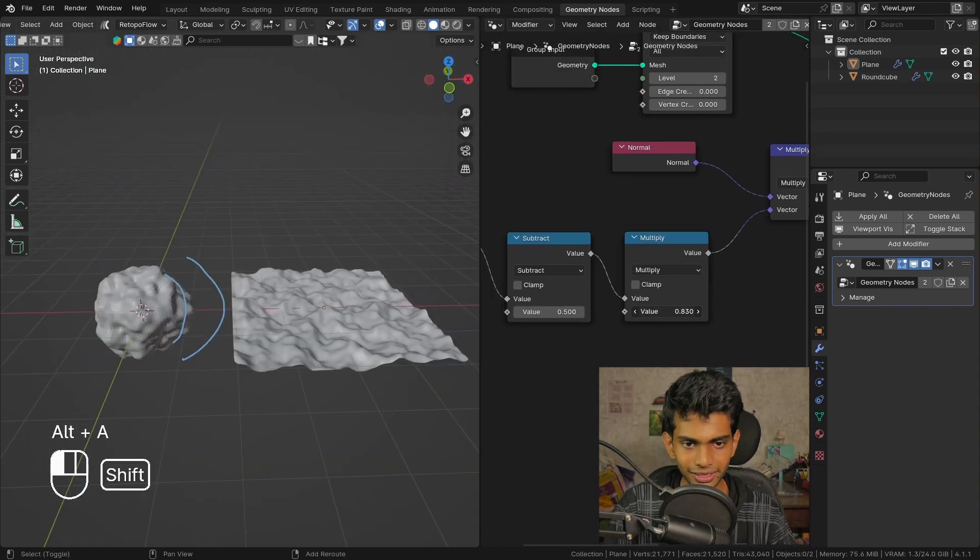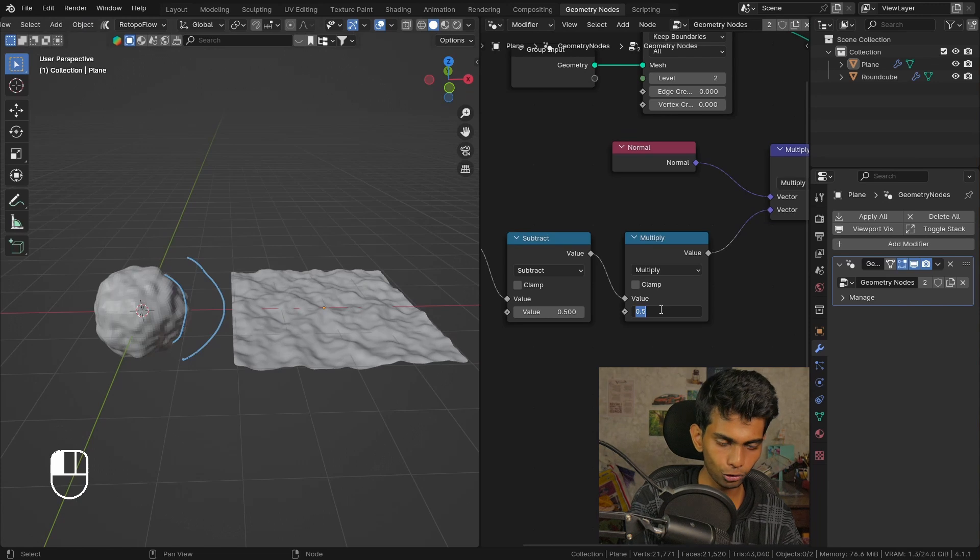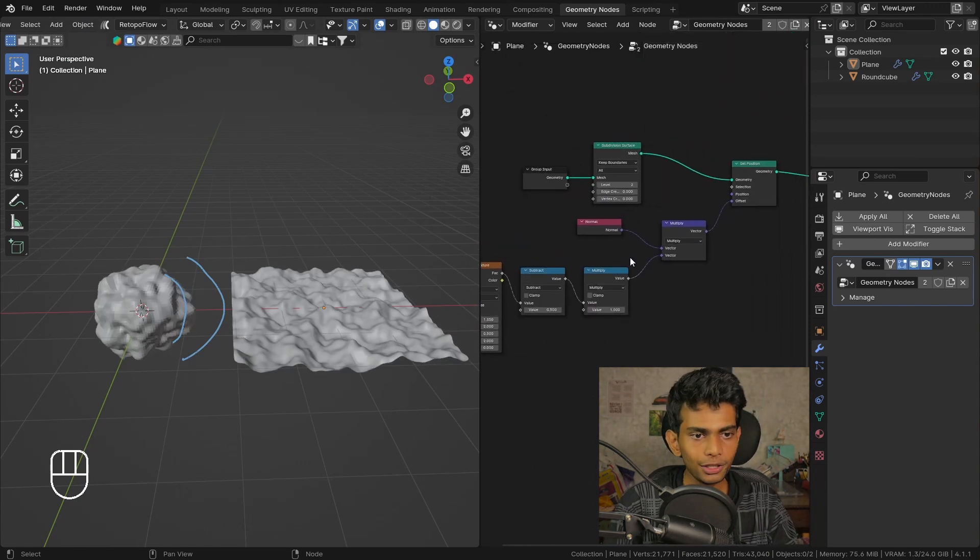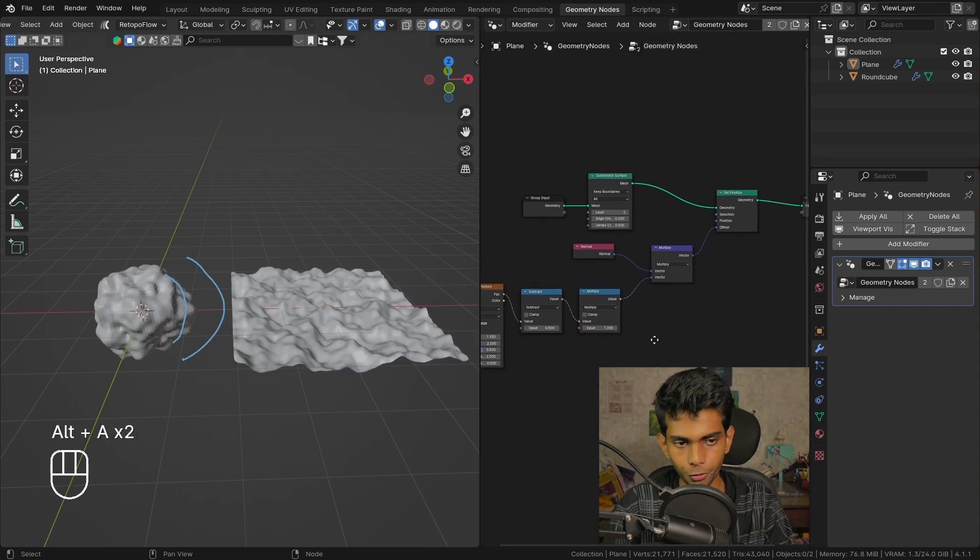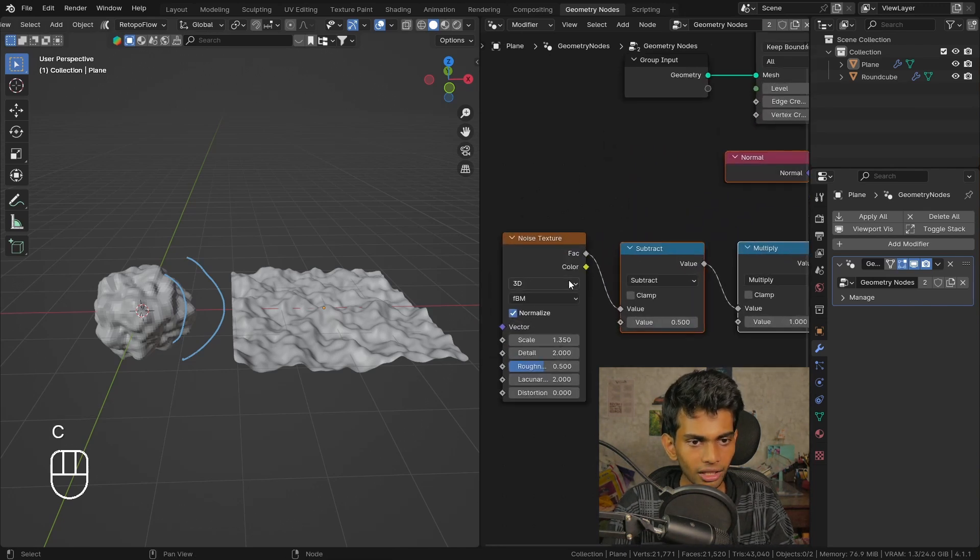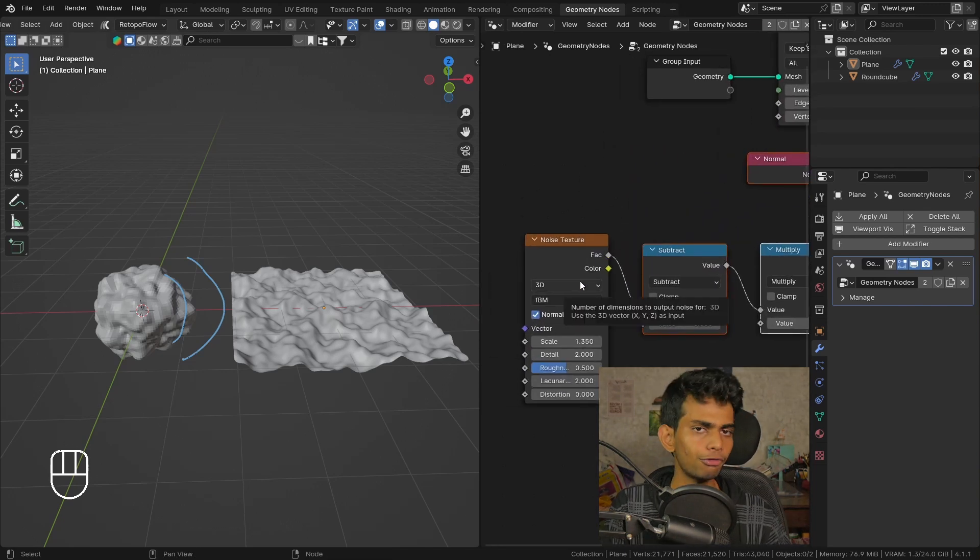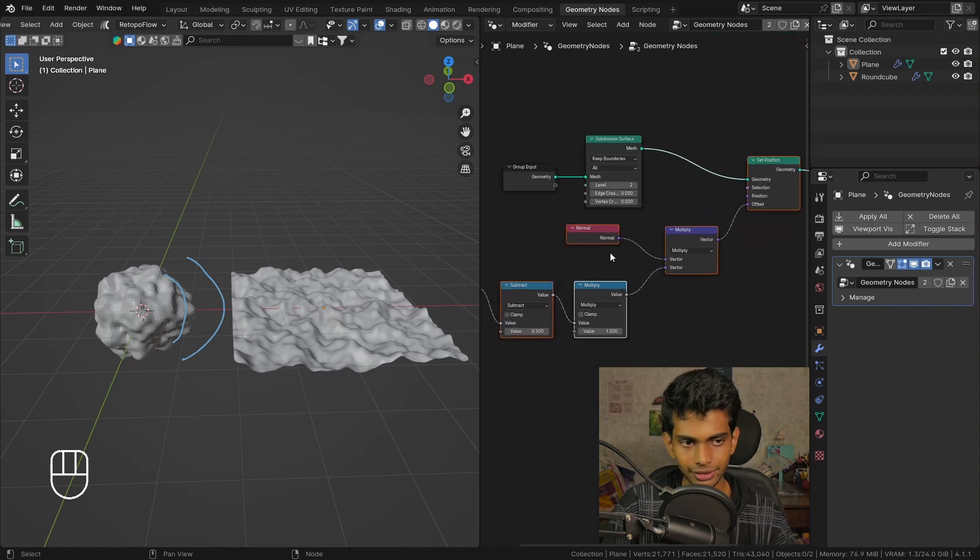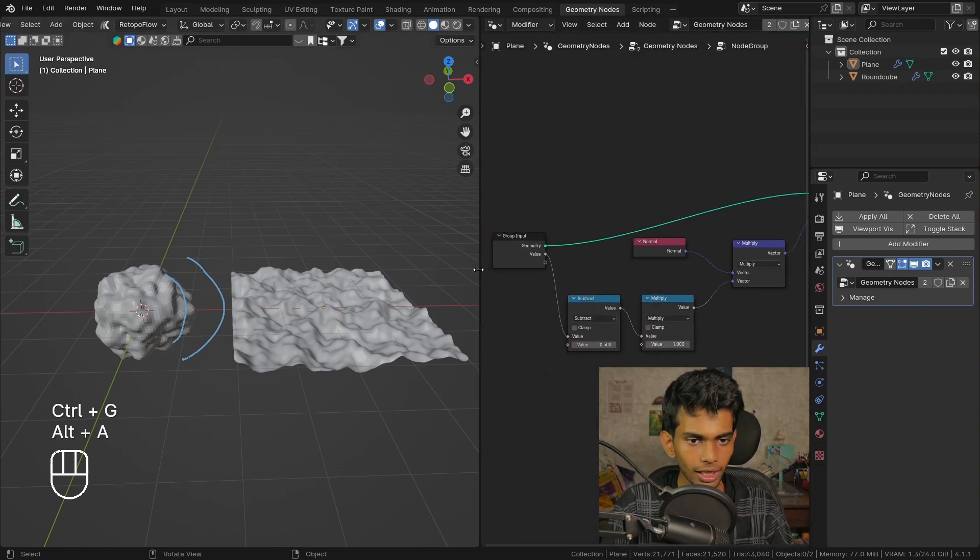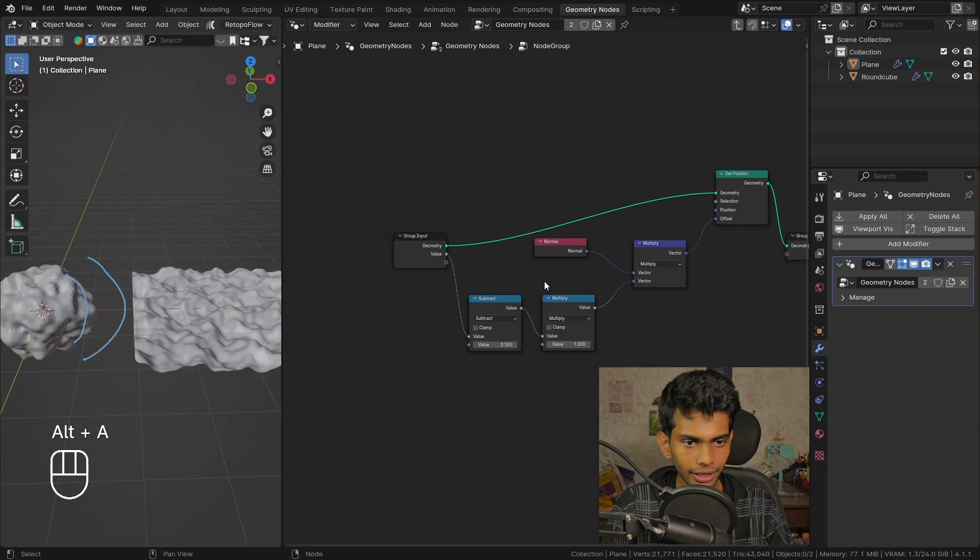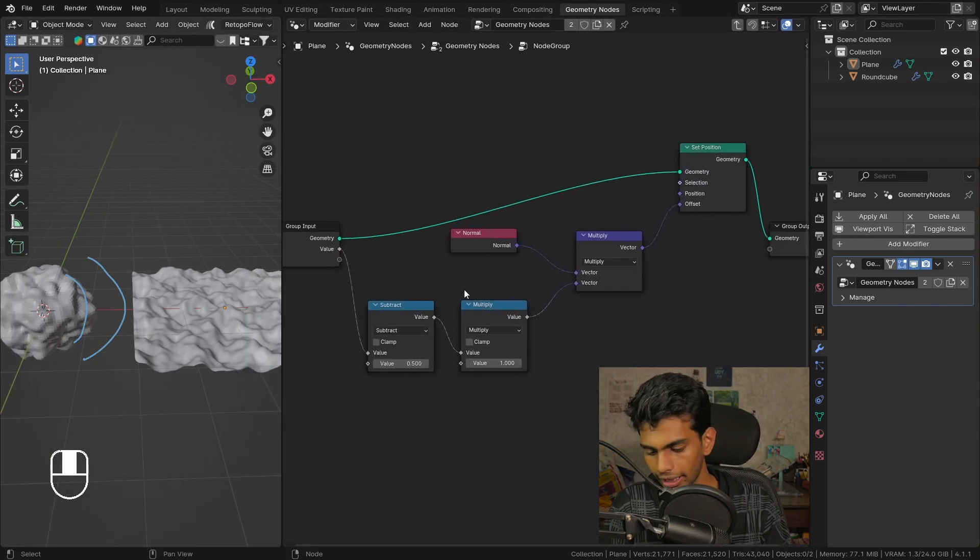Let's set that to one. To reuse this displacement we can create a node group. I'm not gonna select the noise texture, but if you want, feel free to do so. Let's select all these, press Ctrl+G to group these. Let's make some more space right here. I'm gonna press the N key to open up the sidebar.